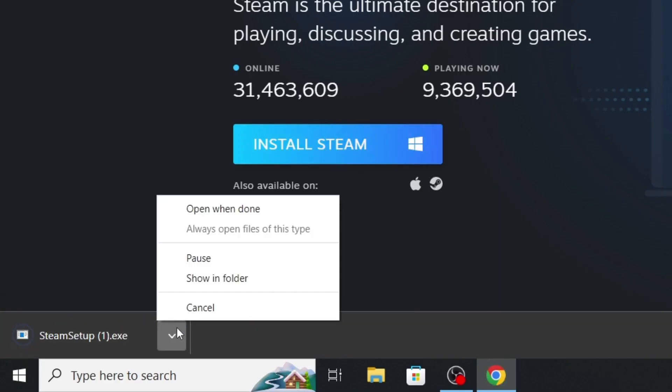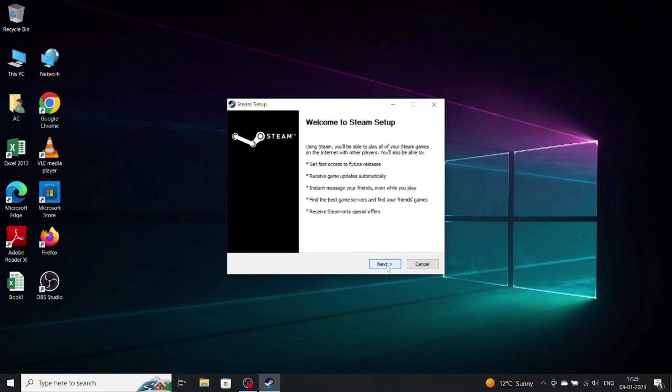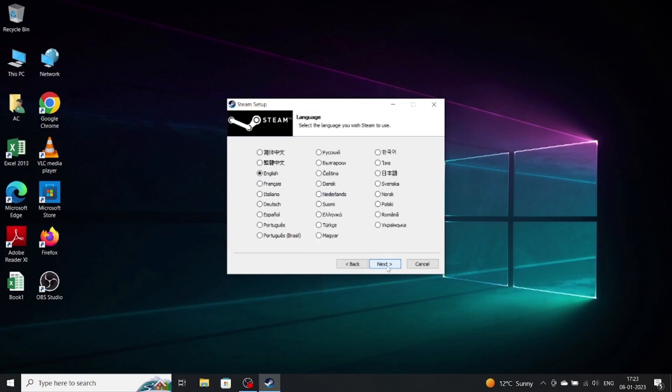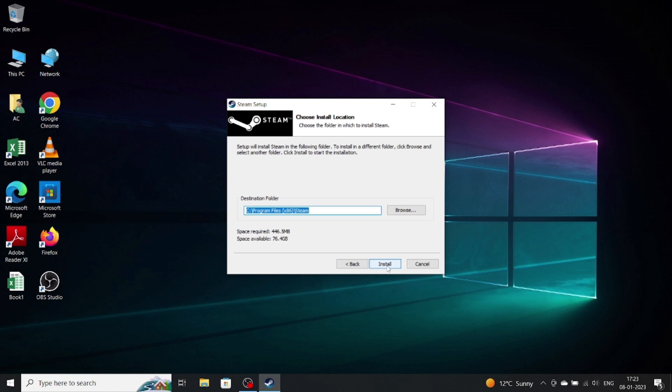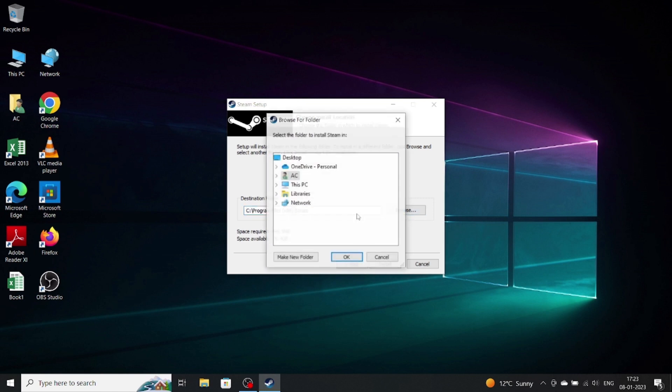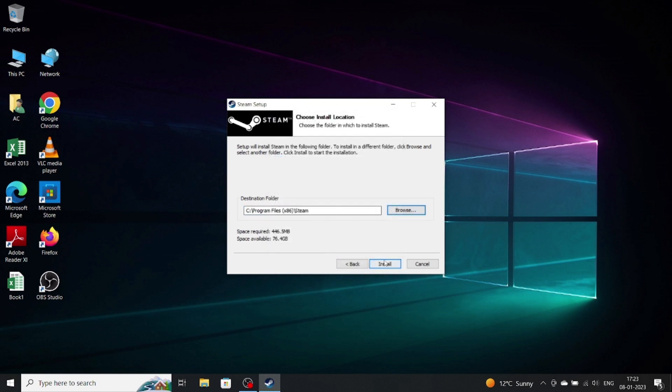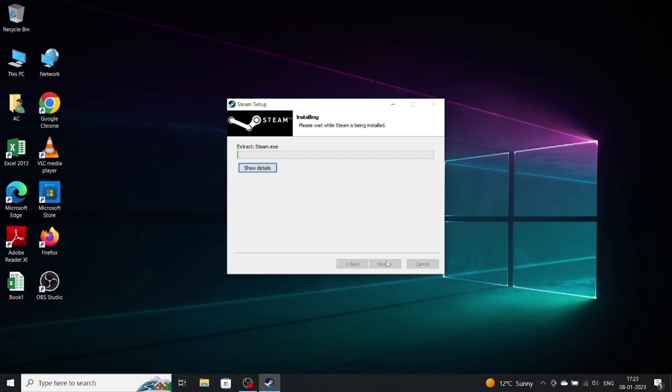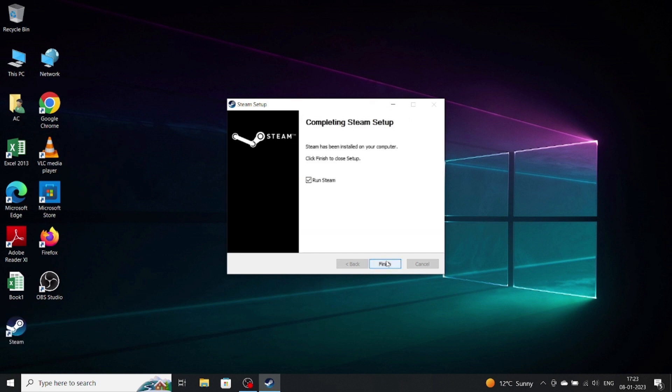The setup will be downloaded here. After opening the setup, it will show you this page. Select your language and choose where you want to download Steam in your PC. Click on Finish.